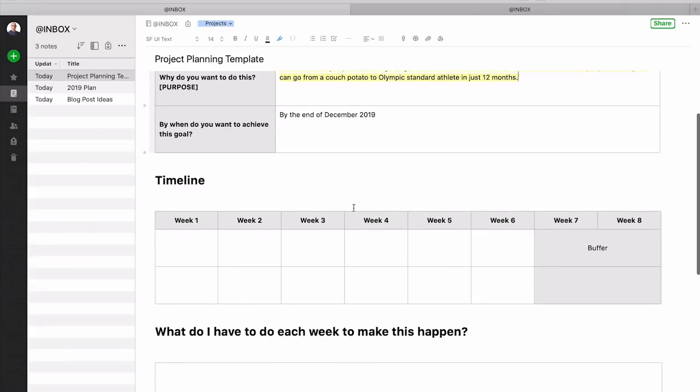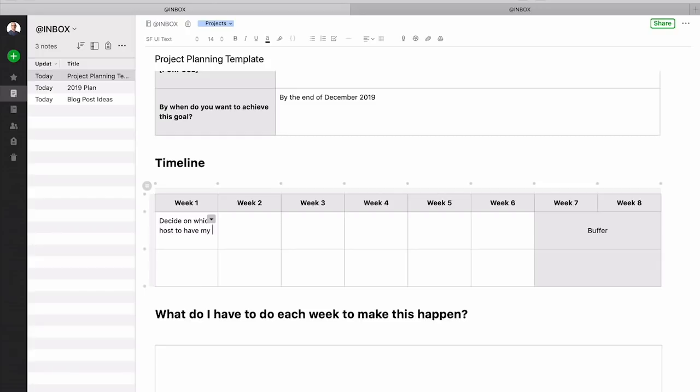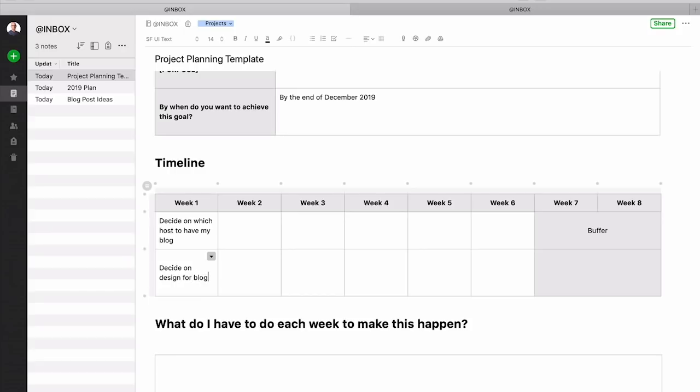Now normally with a project like this would be a week one timeline. So you can put it in here. Decide on which host to have my blog and also you might want another one in here which is like decide. There's a lot of decisions in the first week of course. Decide on design for blog and so on. And you can do that and then write first blog post and you could also publish first blog post. Now you can do whatever you want to do there.